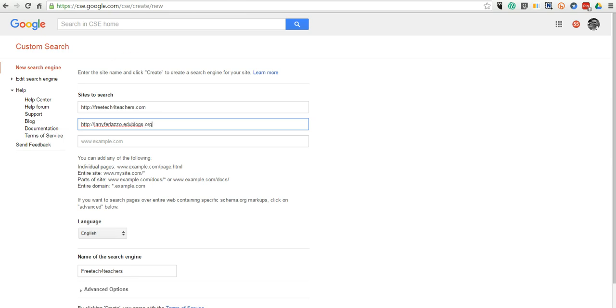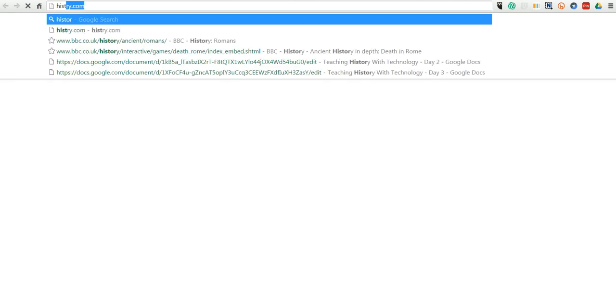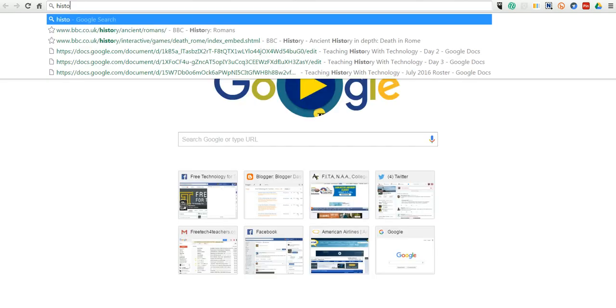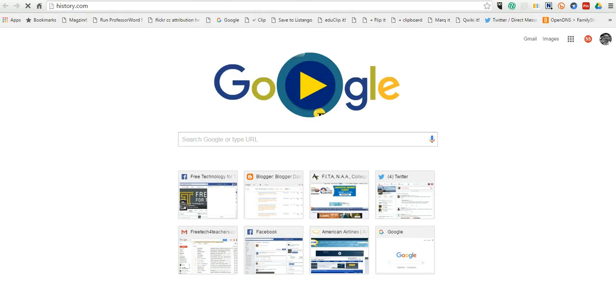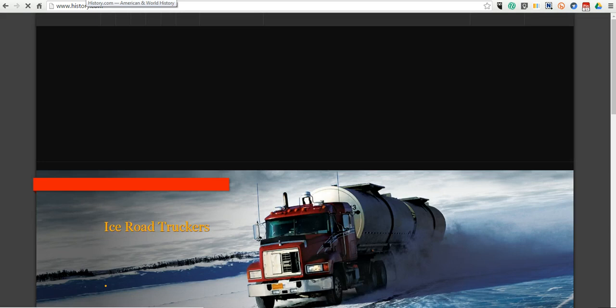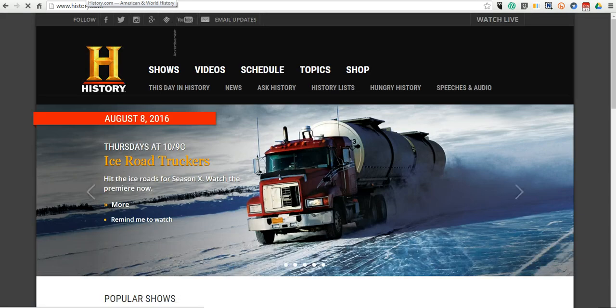And let's say we found a large website, and there's many subsections to it, and we want to have students just search a part of it. For example, let's say we were on history.com. Now, if students were to search history.com, they'd have information from all over the place.